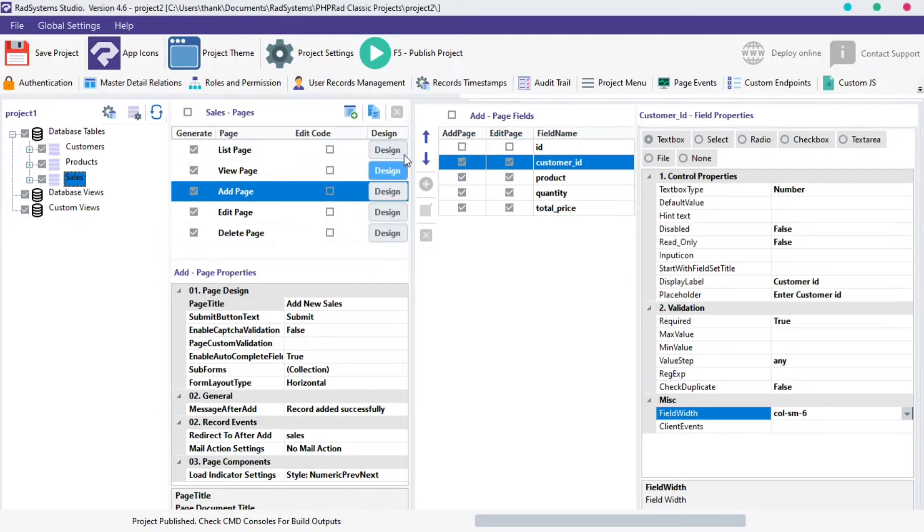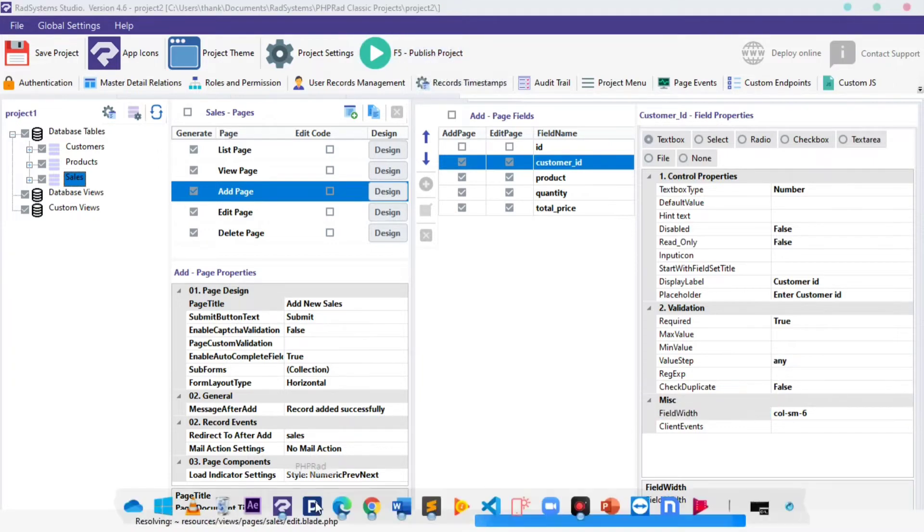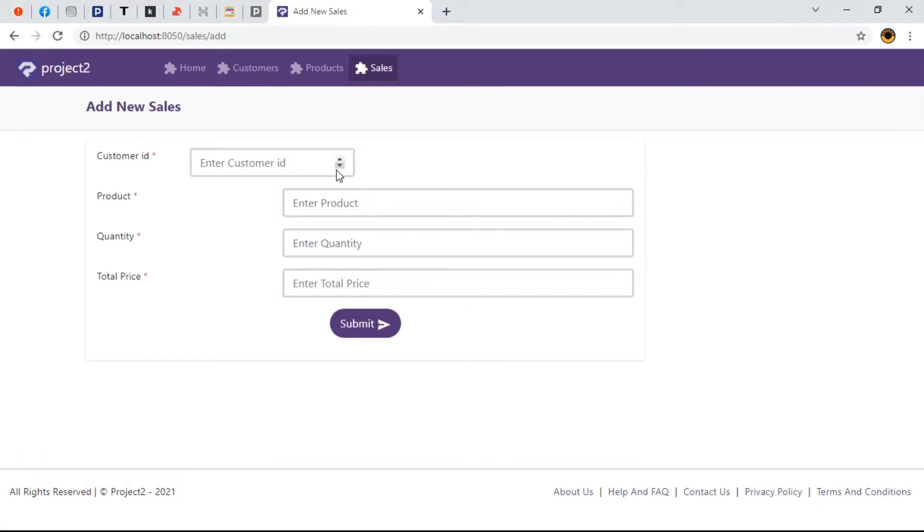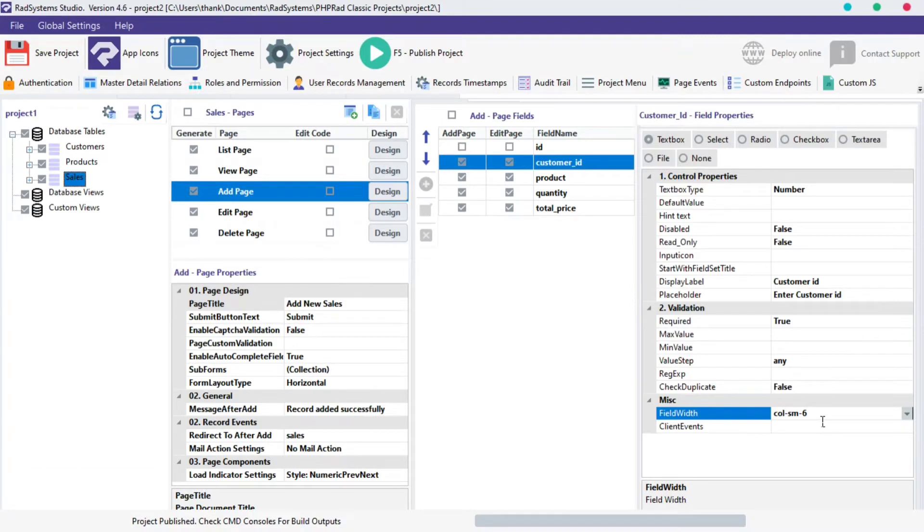Once done, let's publish our project, preview in browser. When we refresh our page, we can see that the input field width of our Customer ID is shrunken, but that doesn't look nice.